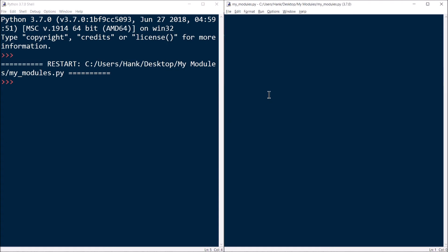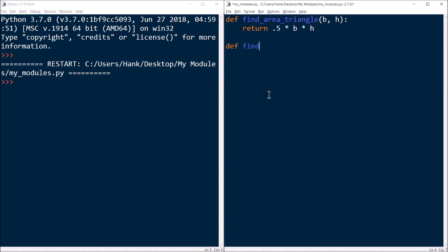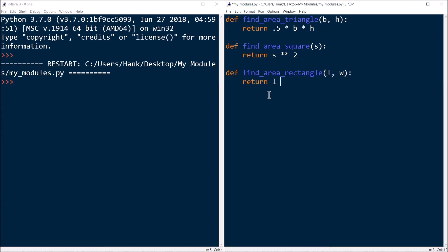Not only can we use the modules that come with Python in the library, but we can create our own modules. Let me define a few different functions. Let's say I wanted some functions that found the area of some shapes — maybe findAreaTriangle, which would need the base and height, and return 0.5 times base times height. Then findAreaSquare, passing in the side and returning side squared, and maybe findAreaRectangle, which would need the length and width and return length times width.